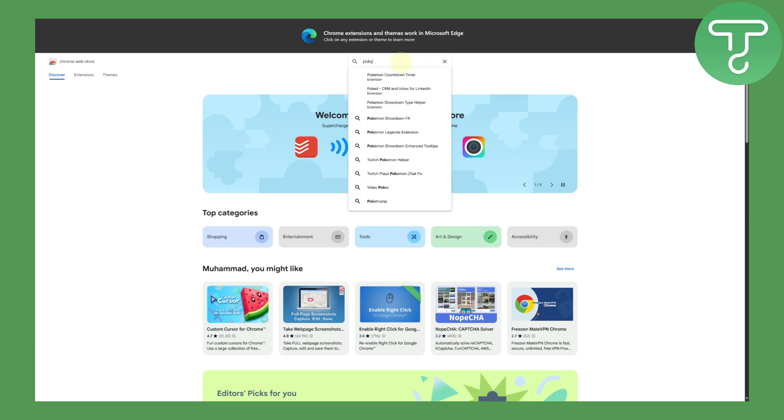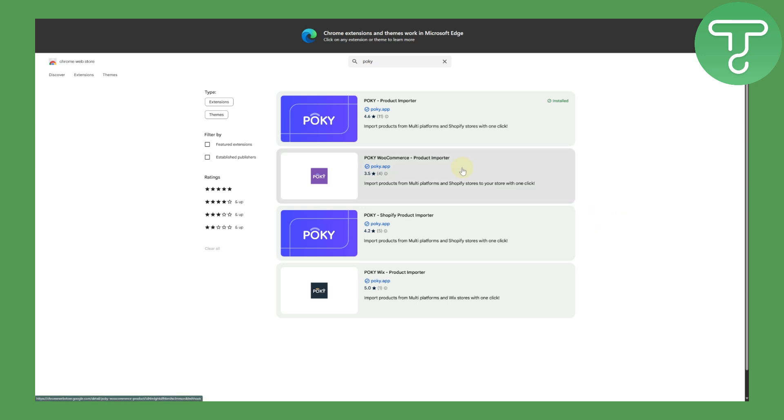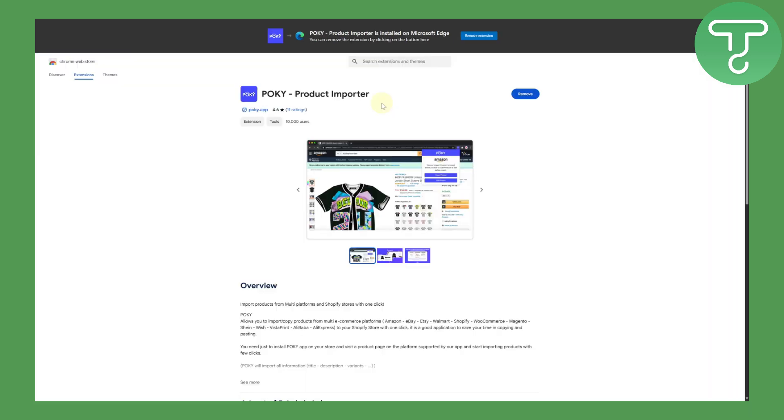Let's head over to Chrome Web Store and here you need to search for Pokey. This is used to import products from multi-platforms and Shopify stores with just one click. Let's click on the Pokey Product Importer and add it onto your browser of your choice. In my case, it is Microsoft Edge.